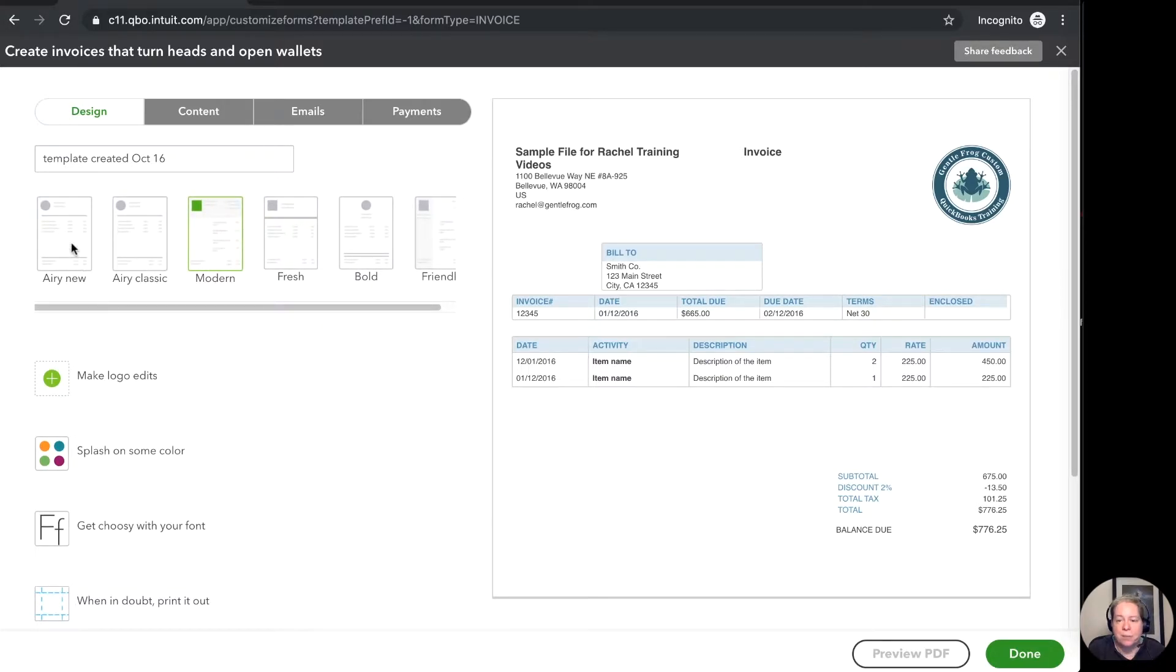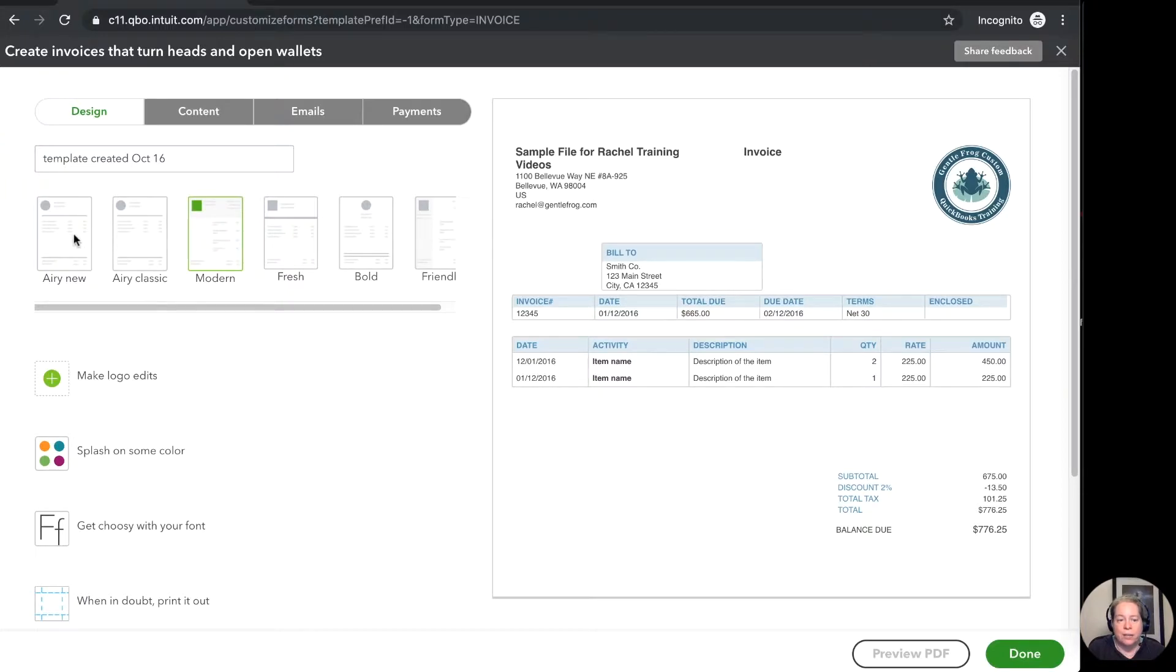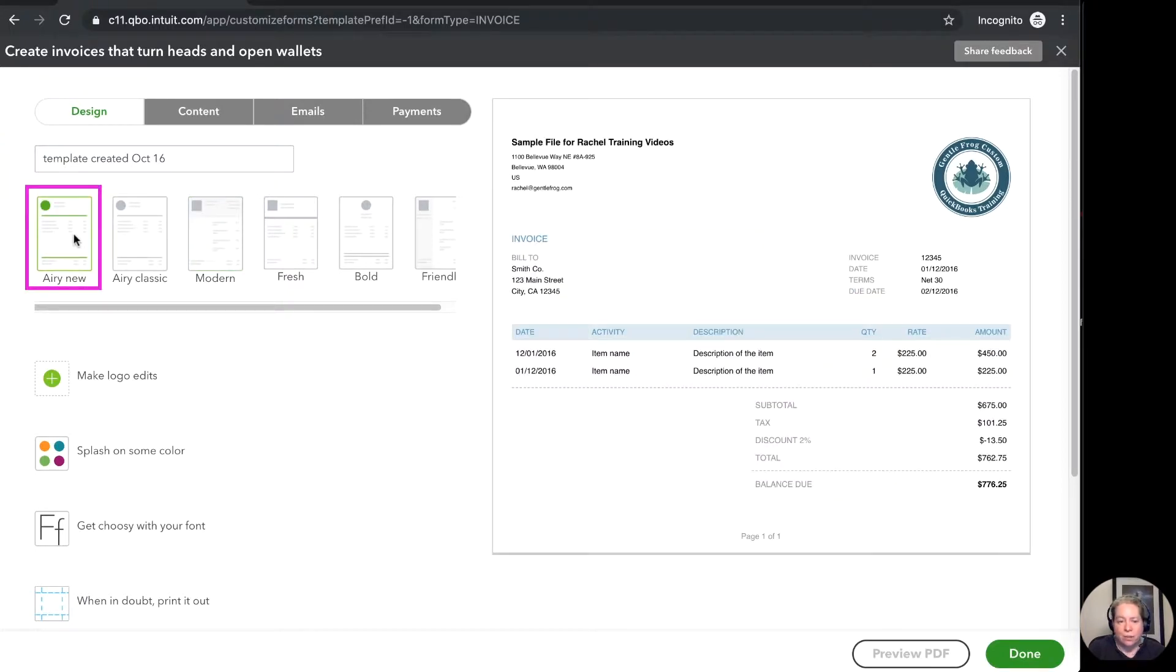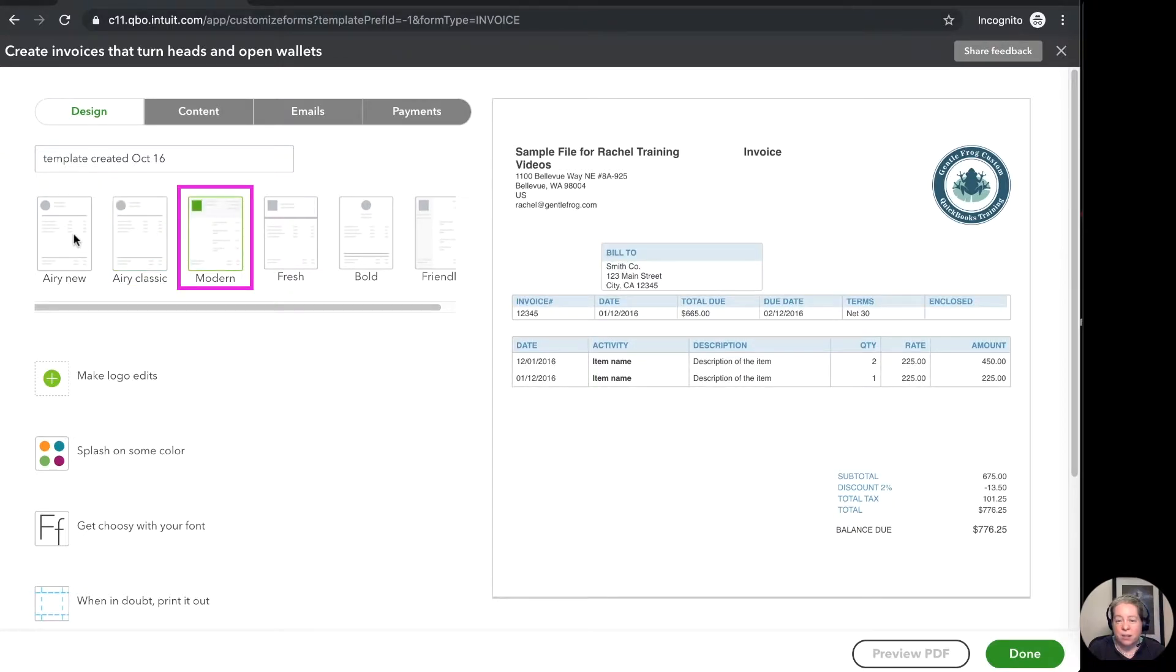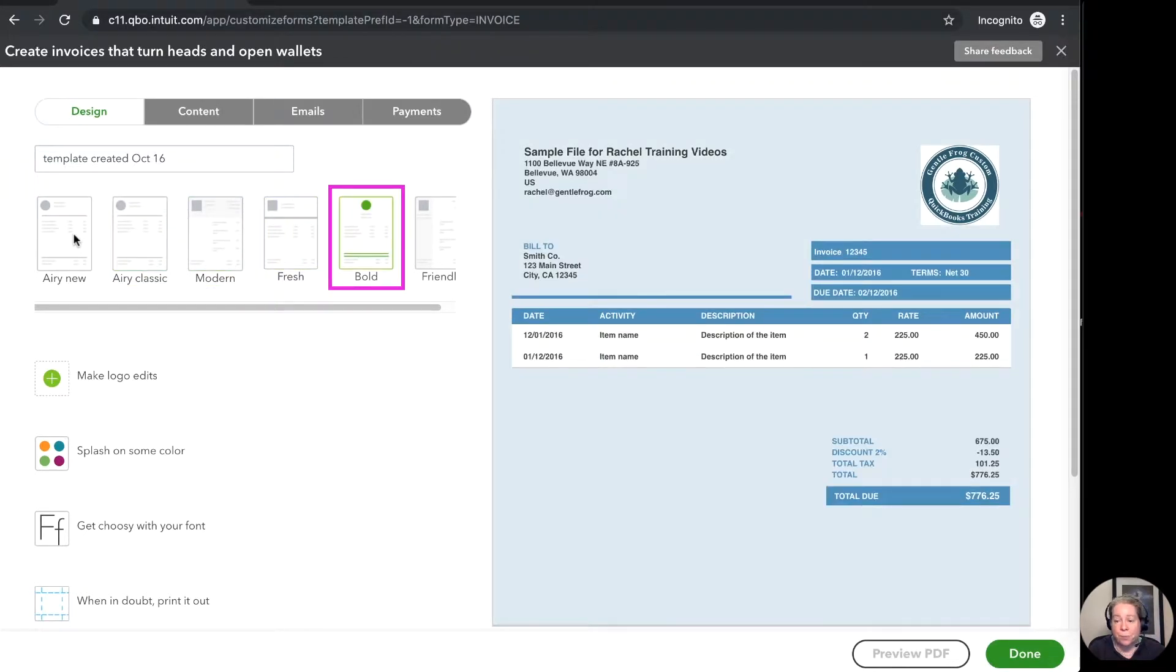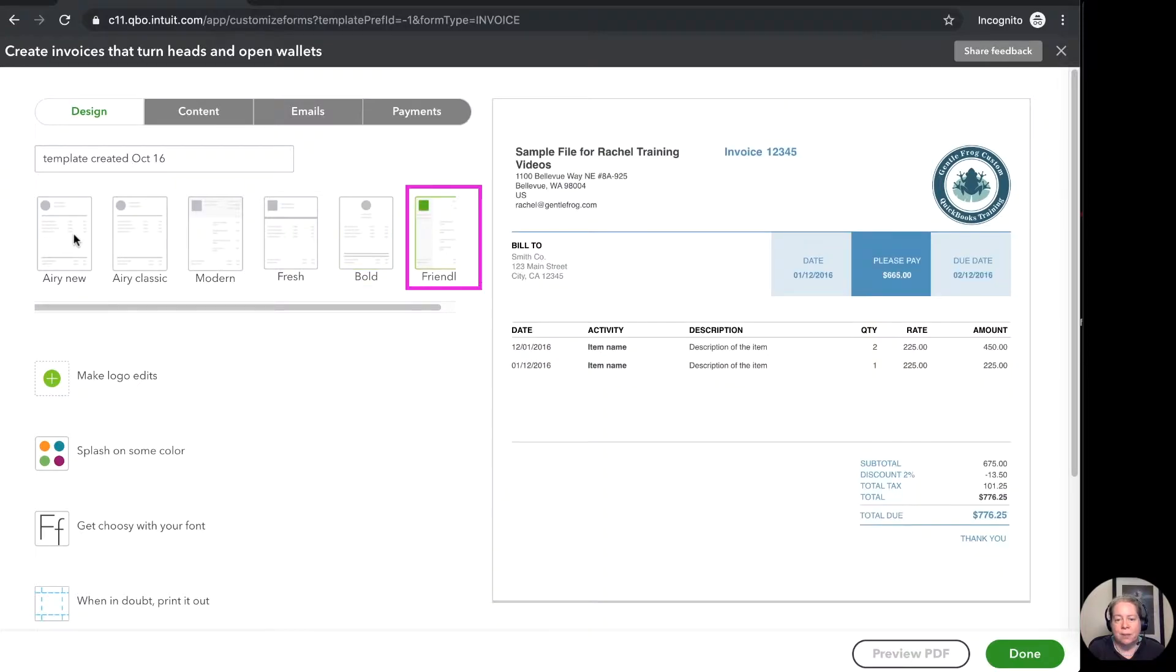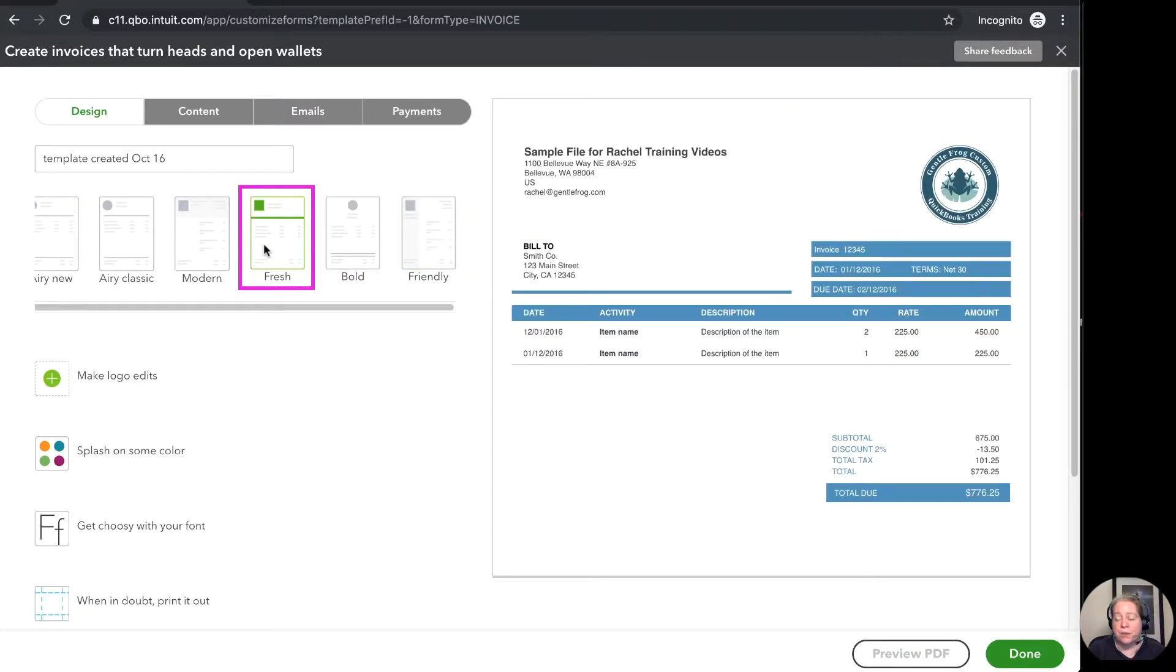So for the template type I can see the sample on the right hand side of what this could look like. So here's airy new and then classic. There's modern. There's fresh. There's bold. Friendly. So we're going to use fresh for our example.